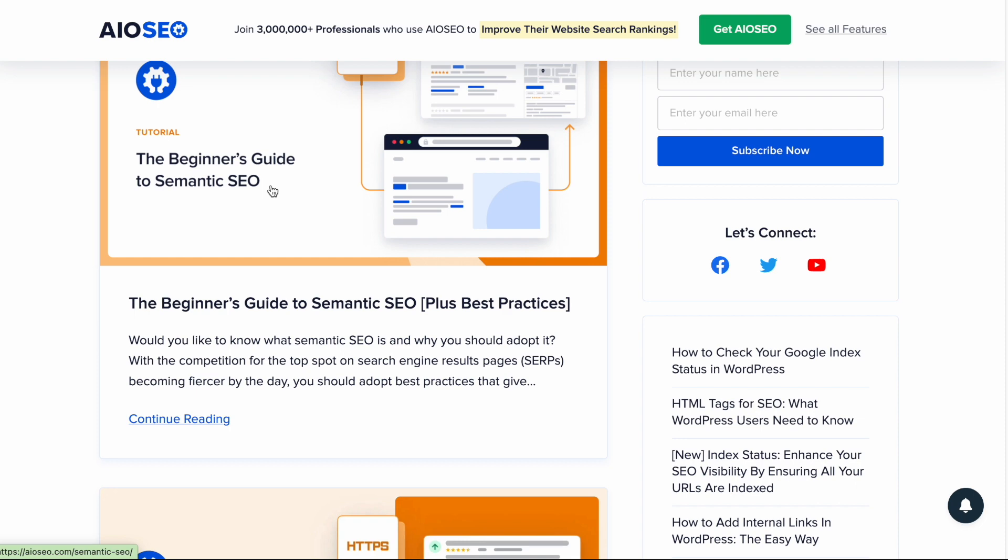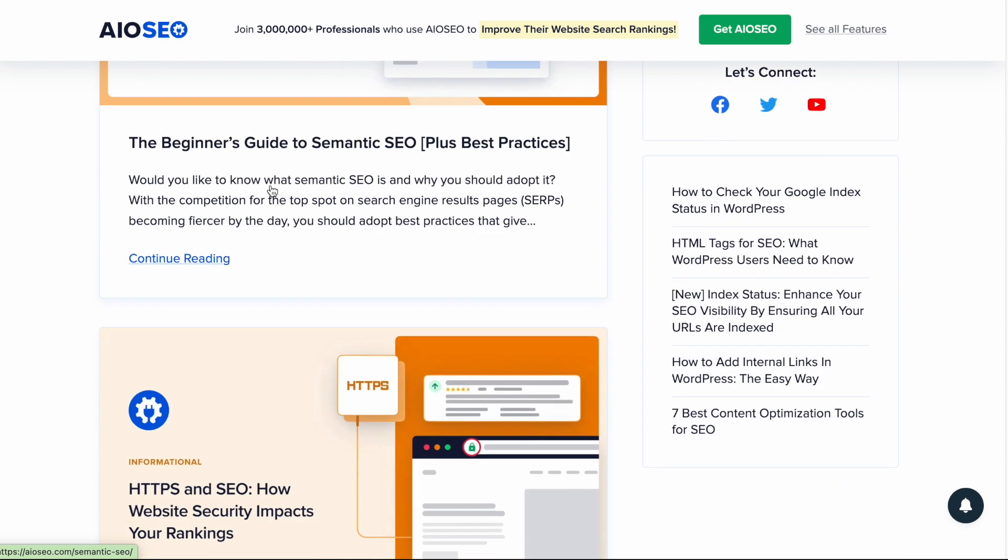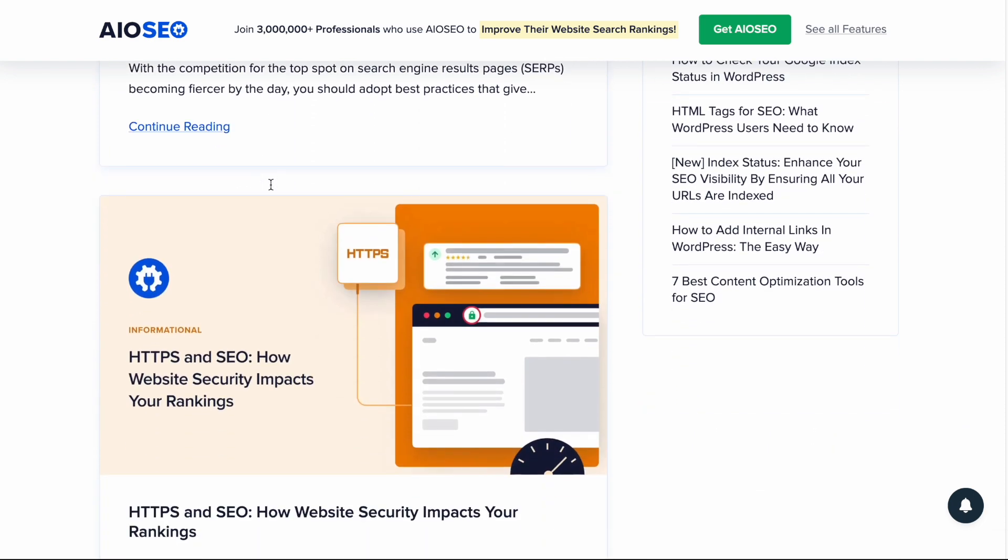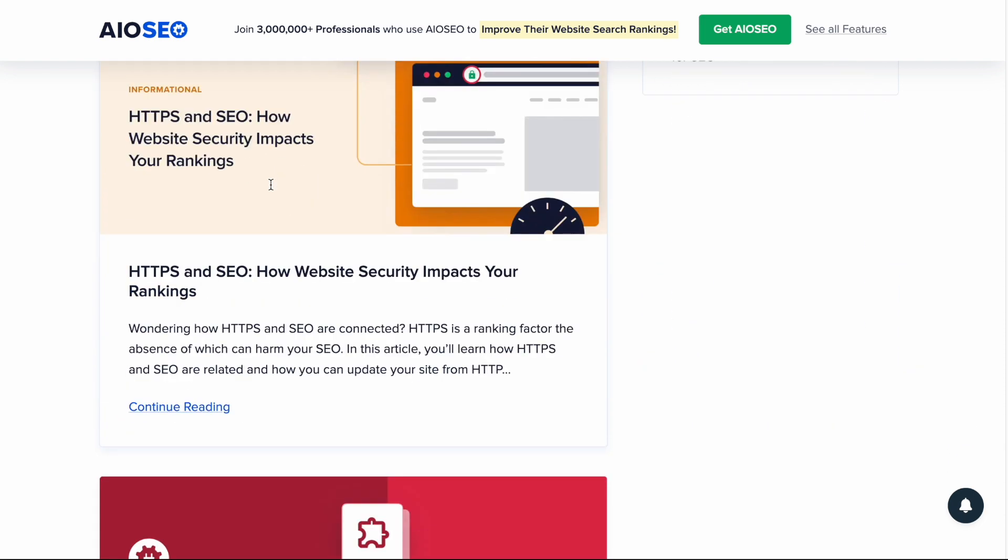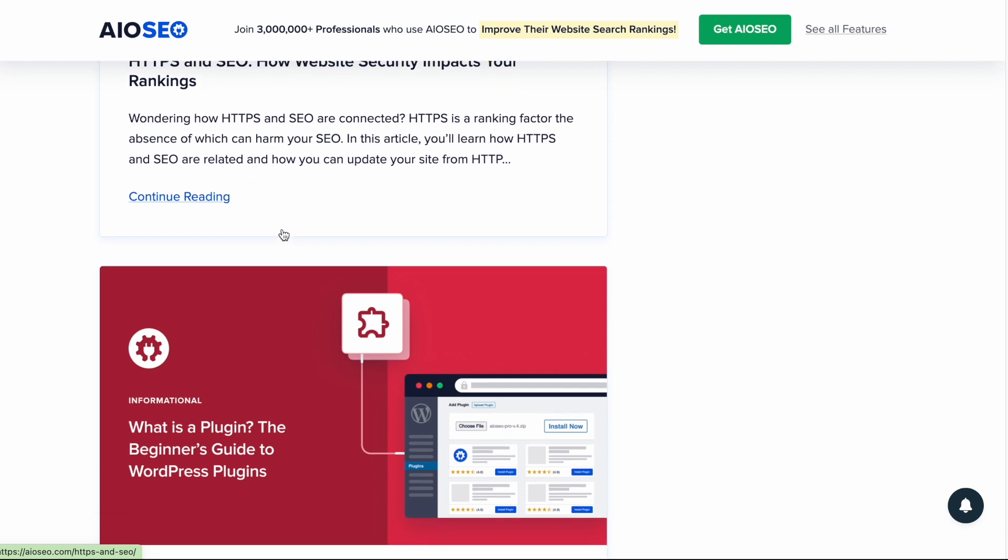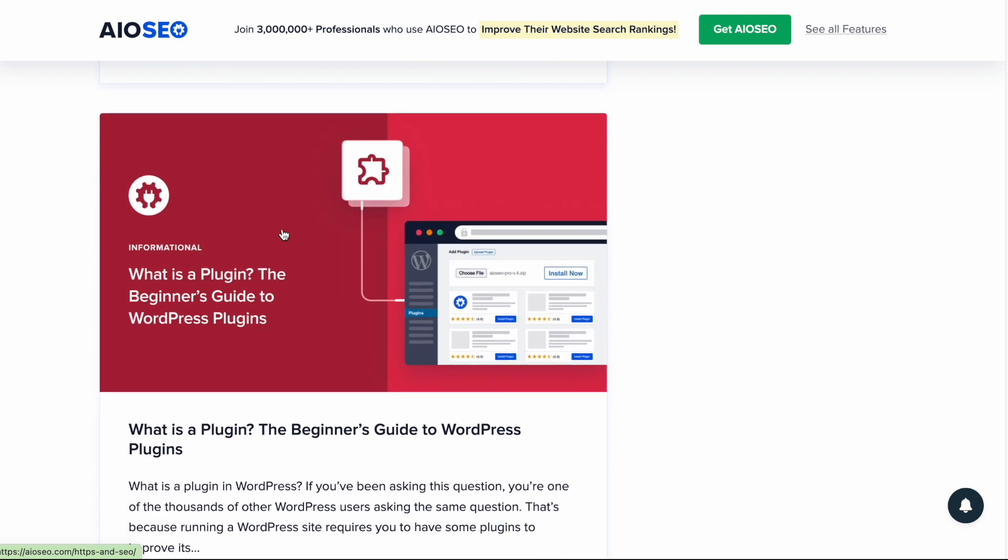The Beginner's Guide to Semantic SEO, also a good candidate. HTTPS and SEO, how website security impacts your rankings. This is also important, but it's not really crucial to the core of what we do. So maybe this would just be a regular piece of content, not Cornerstone content.